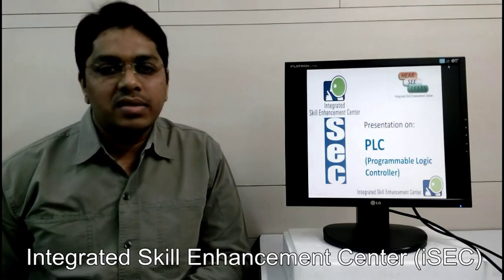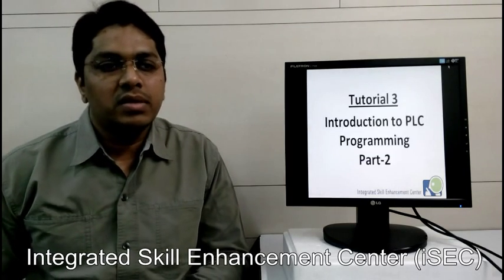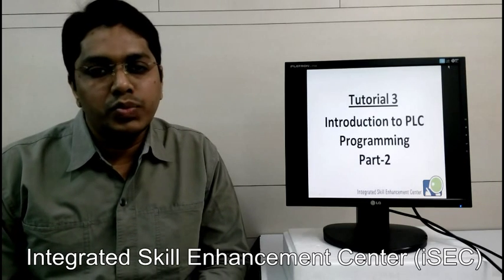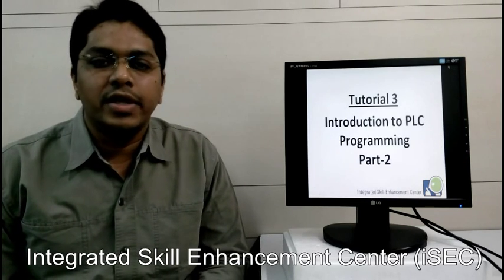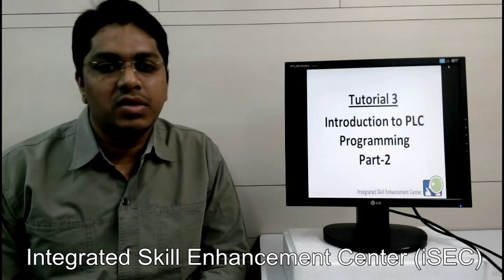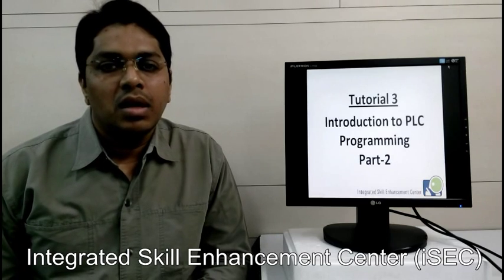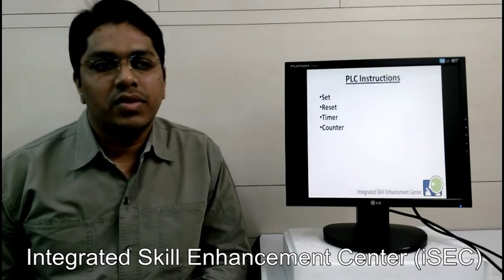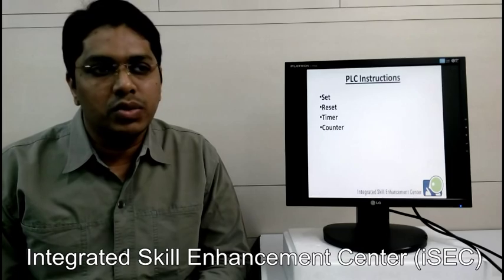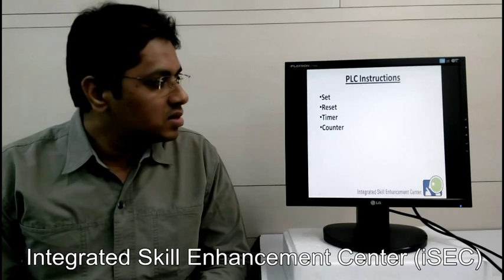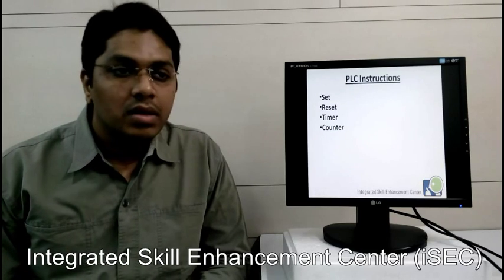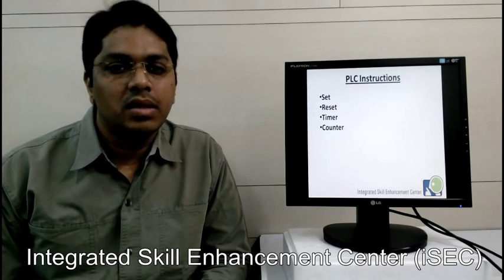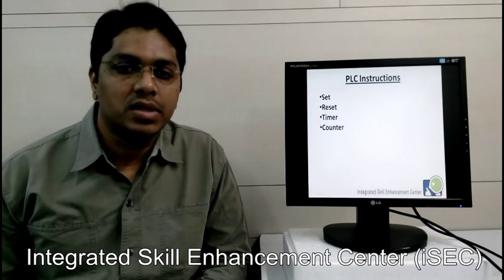Hello and welcome to the session on introduction to PLC programming. In our earlier session, we have seen normally open, normally closed, output coil, and input-output table file operation of the PLC. Now in this session, we are going to learn some instructions like set, reset, timer, and counter instruction.